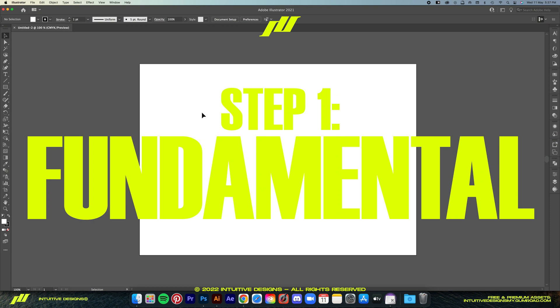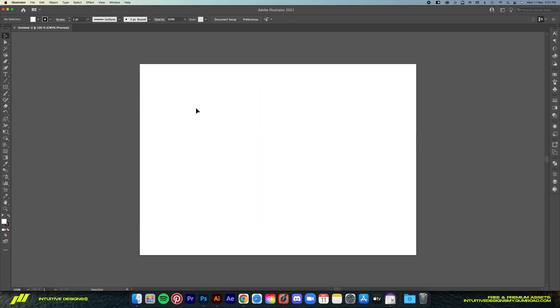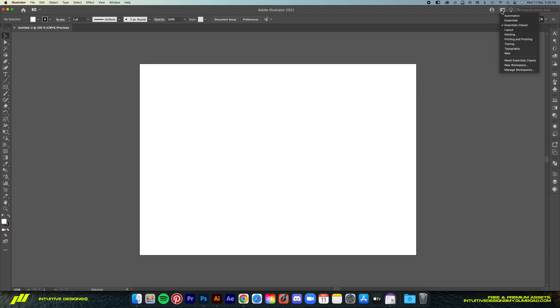Once you got everything set up we can now create the Y2K logo using Adobe Illustrator. The canvas size is A4 but really it doesn't matter since it's all vector anyway. Now this is the workspace that I am using. If yours is a bit different then just go to this workspace button and select Essentials Classic. Then we should have the same layout for easier to follow.